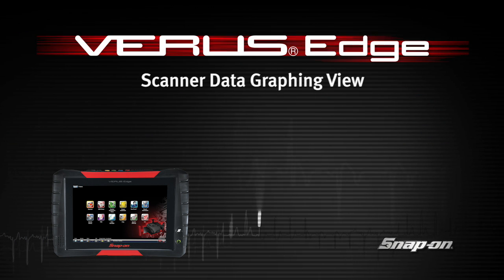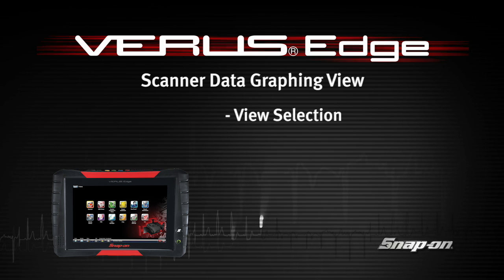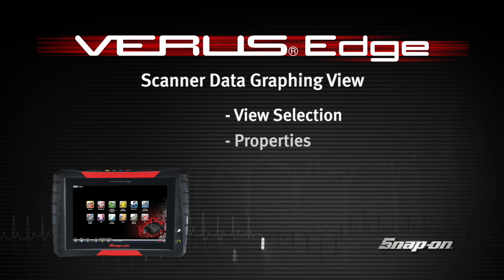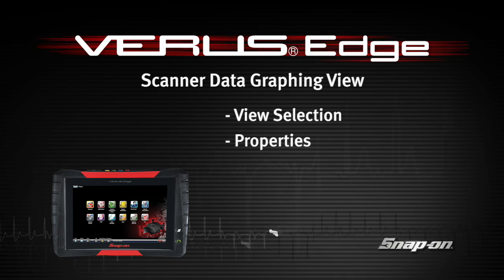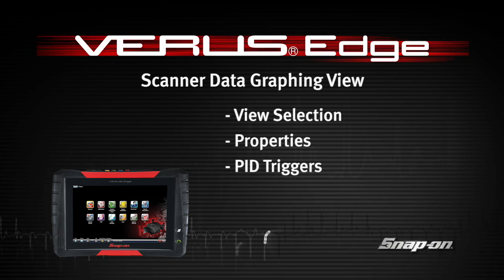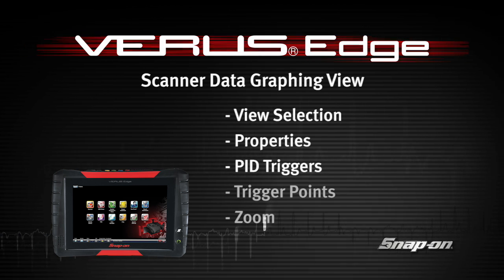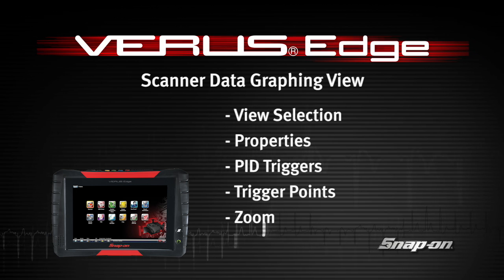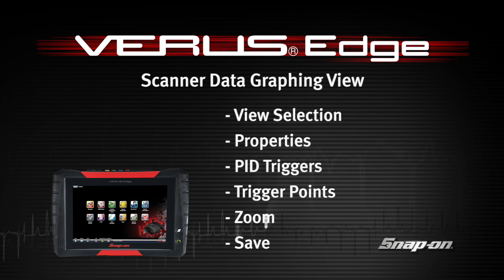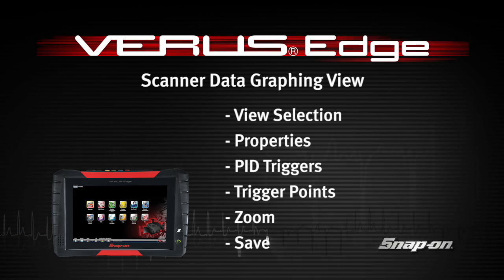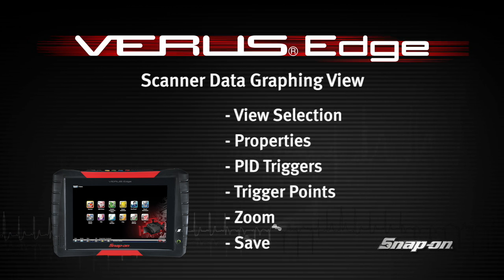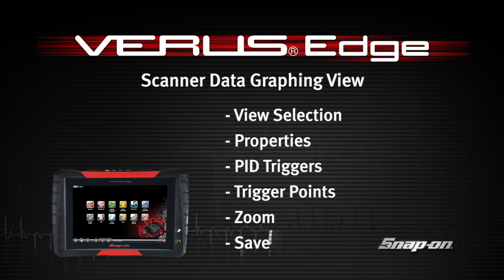Welcome to Snap-on Training Solutions. This module is designed to help you get the most out of your VERUS Edge diagnostic tool and covers the use of scanner data in graphing view.